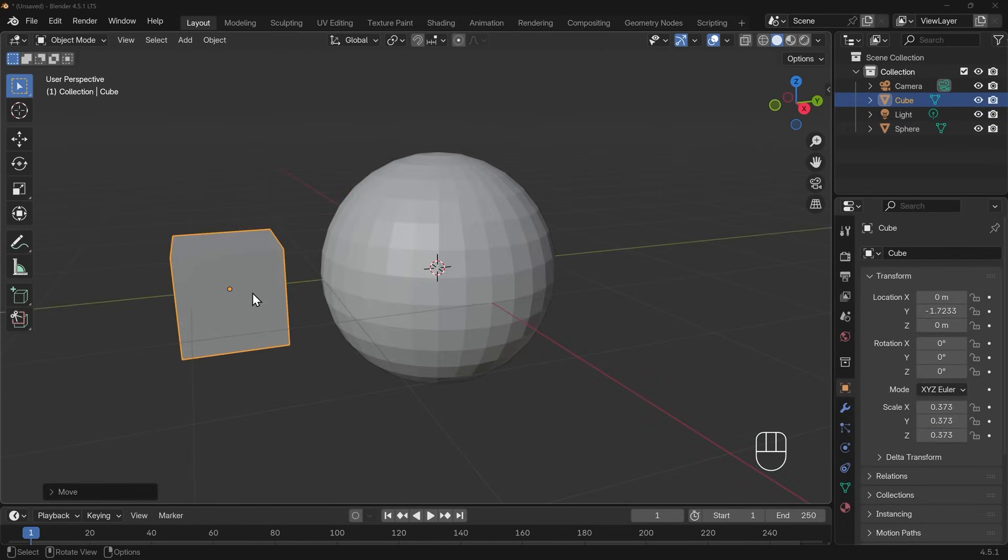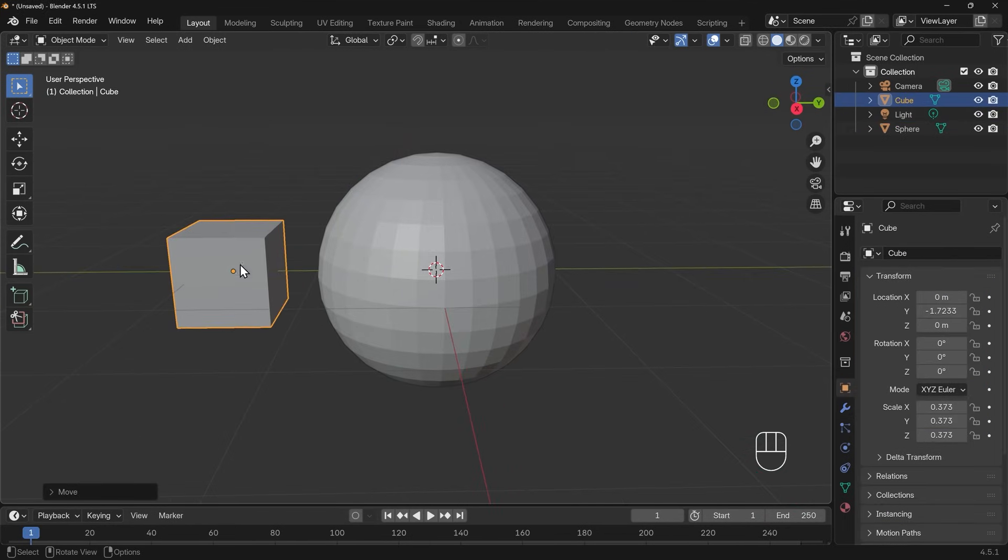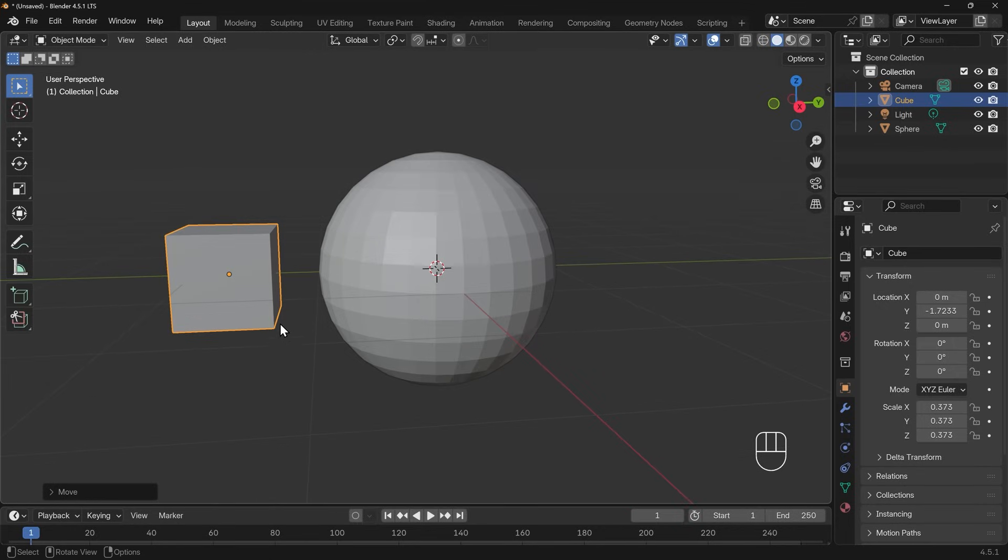In this example I want to shrink wrap this cube to the sphere but I only want this side to stick to it, so what we'll need to do is create a vertex group for the front of the cube here so only that sticks to the sphere. You might want to have a quick go at that yourself to see if you understand vertex groups now. If not, follow along with me.